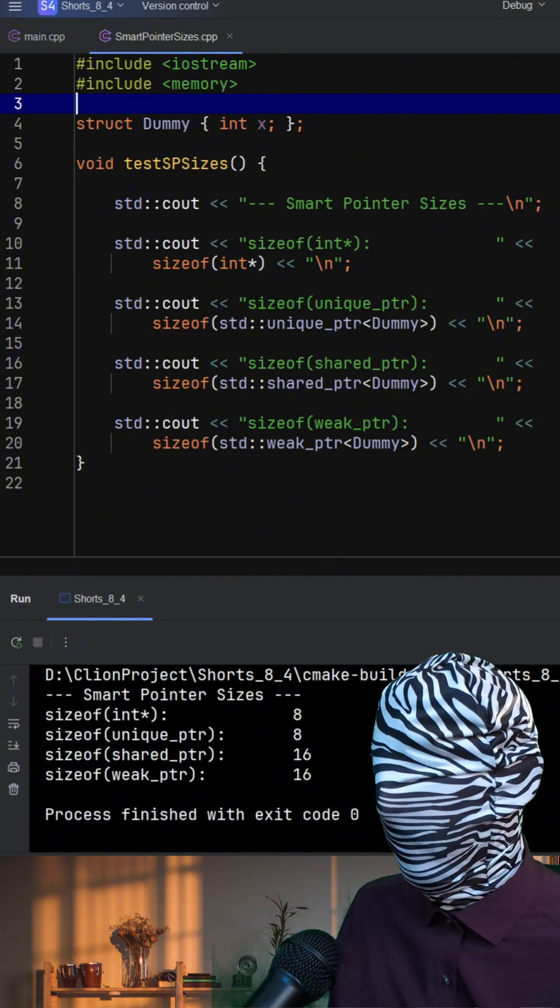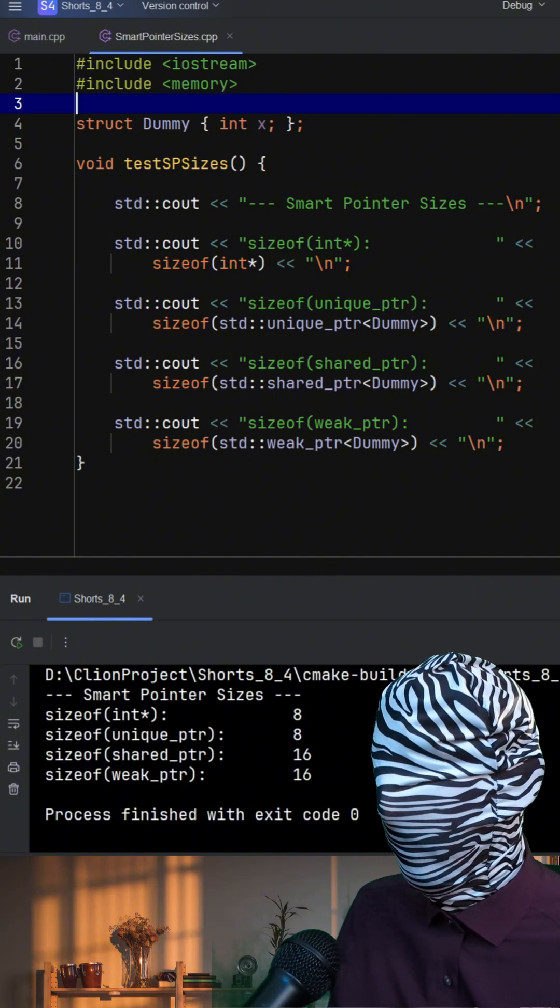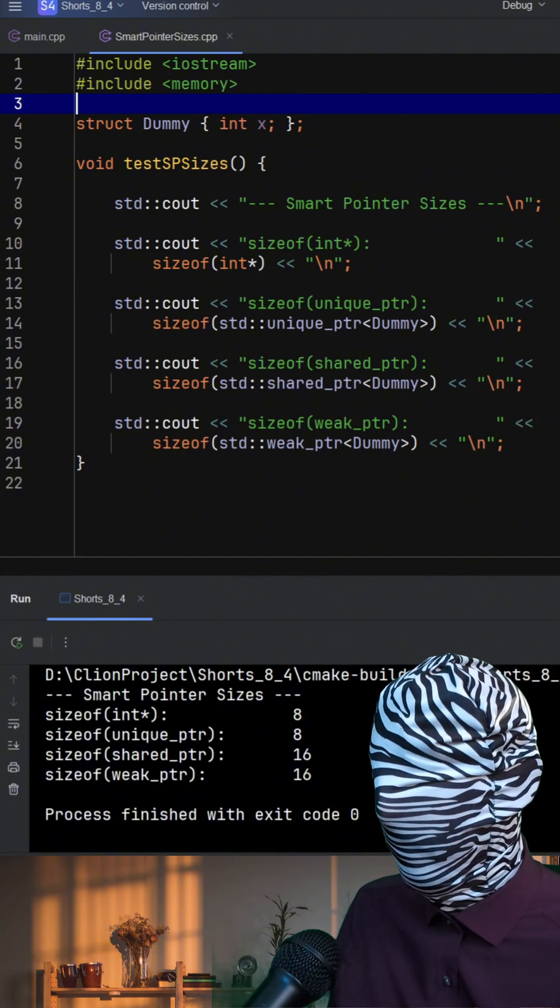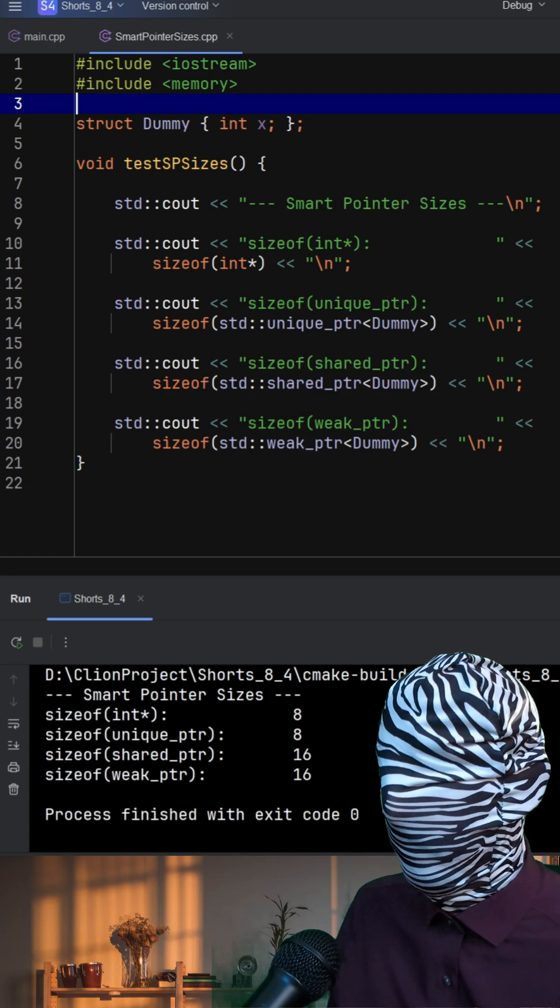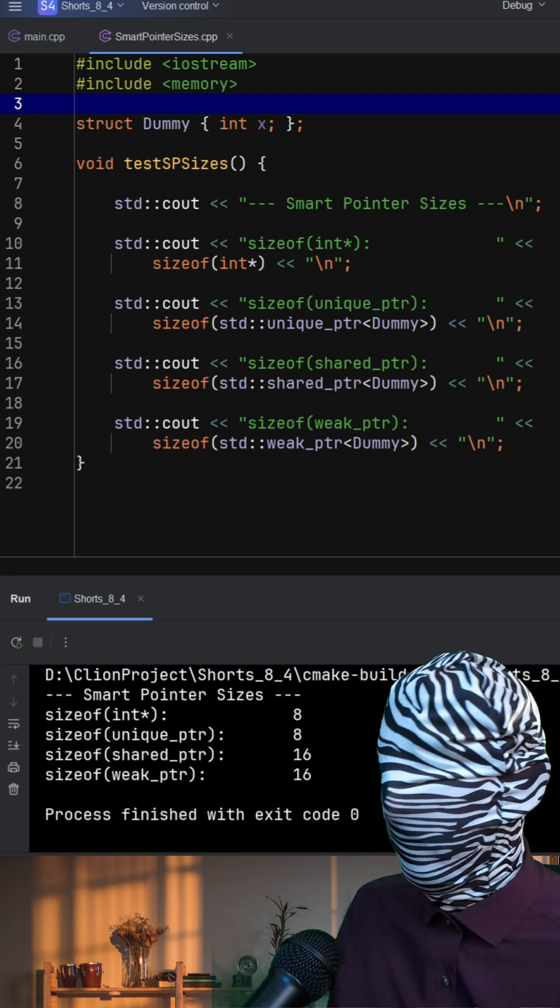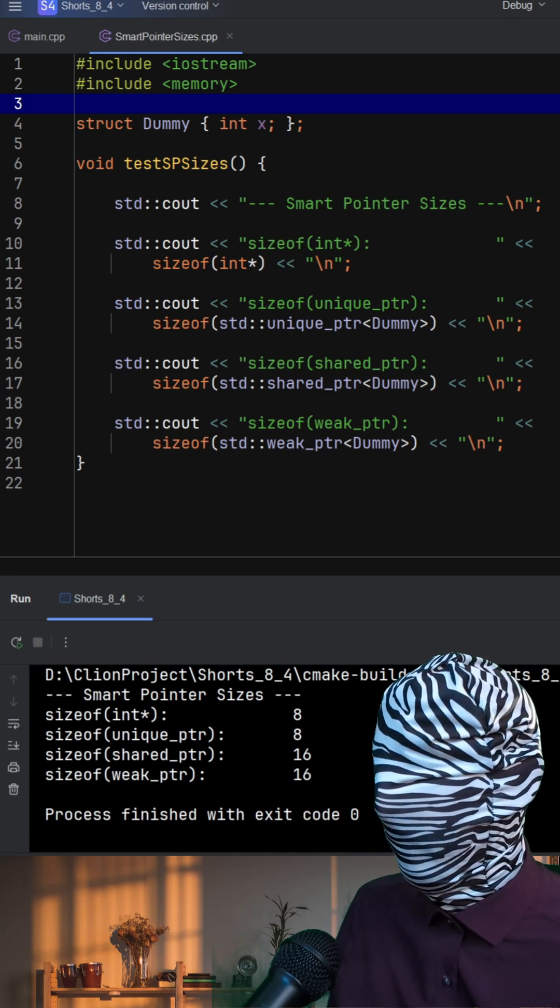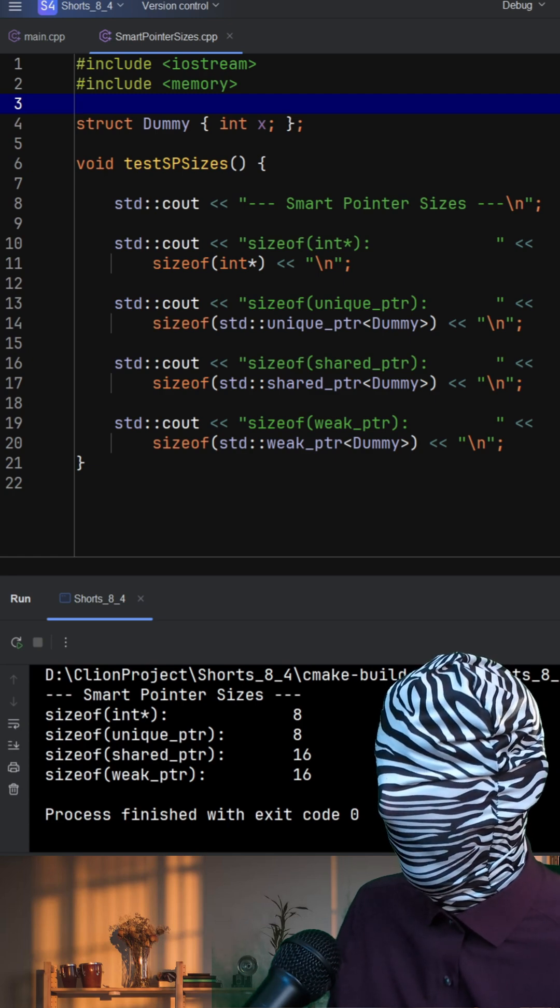So while a shared pointer itself might only be 16 bytes, it indirectly references the control block which adds memory and complexity.